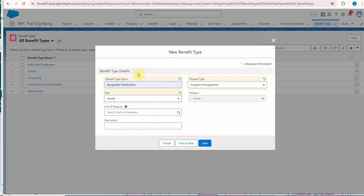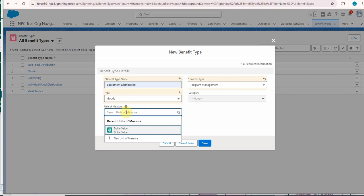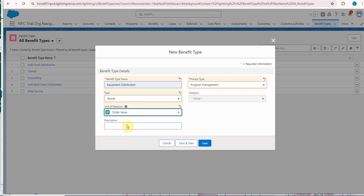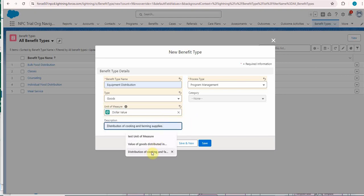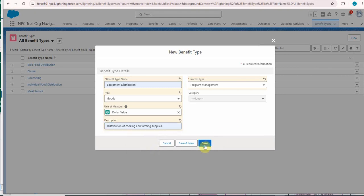In order to create a benefit type, we need to have created the unit of measure, which we did in the prior step. We can save it.